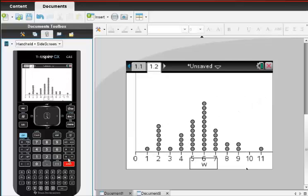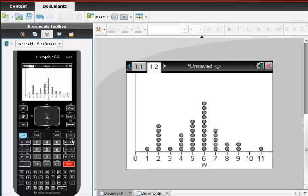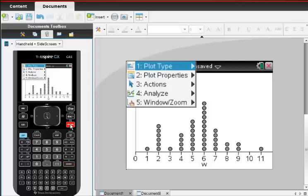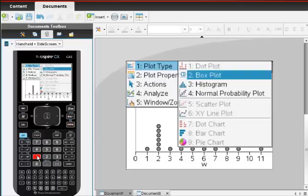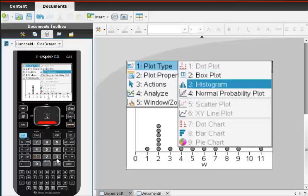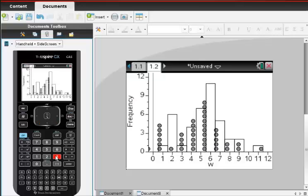You'll see the dots, the data, just rearrange themselves into sort of a dot plot. But I don't want a dot plot, I want a histogram. So I come back to Menu and I choose Plot Type, which is number 1. I scroll down and choose the histogram plot, which is number 3.